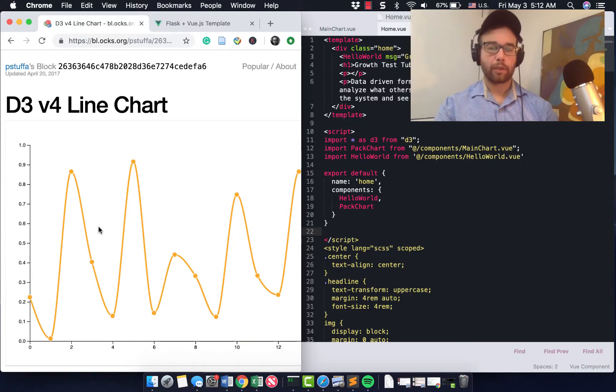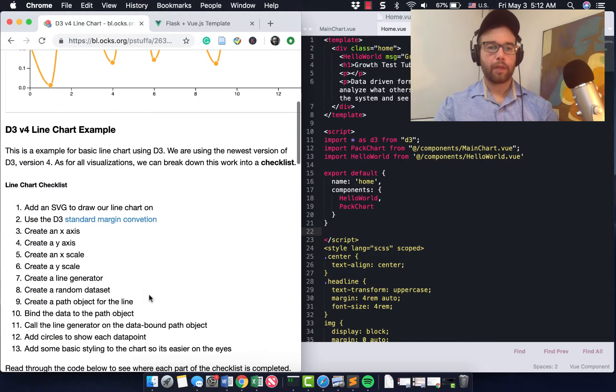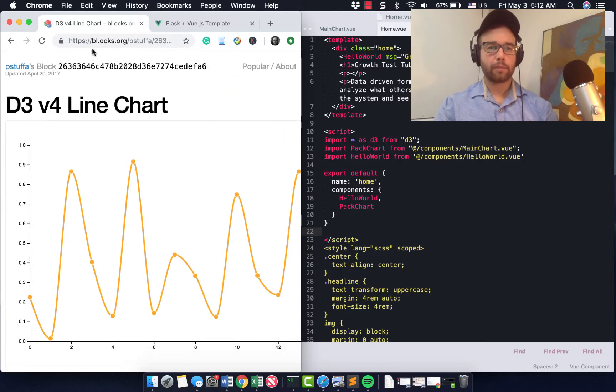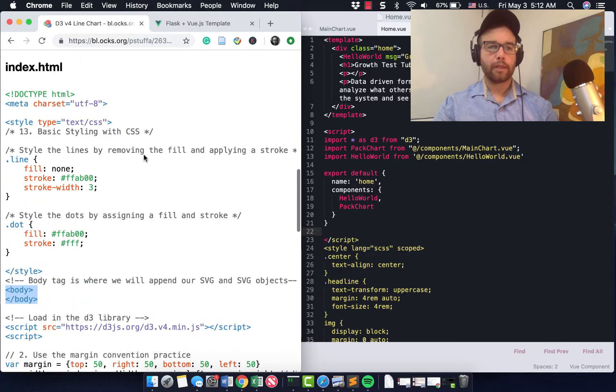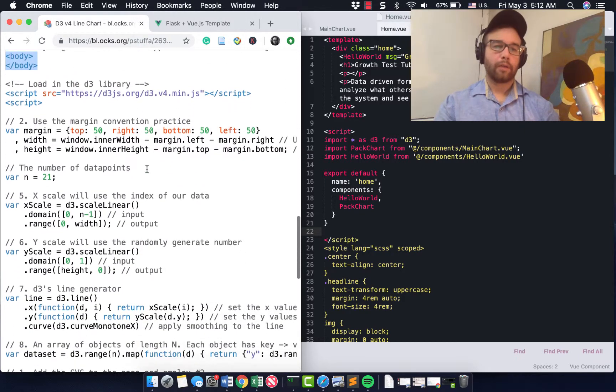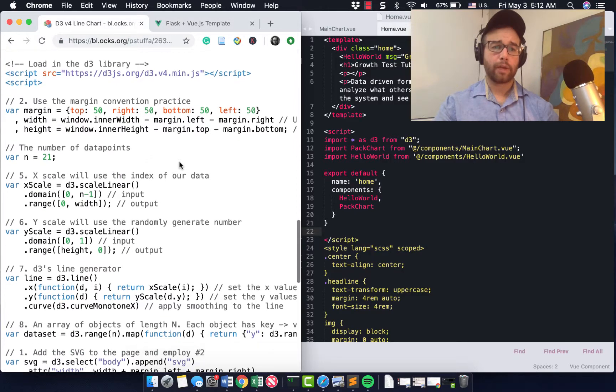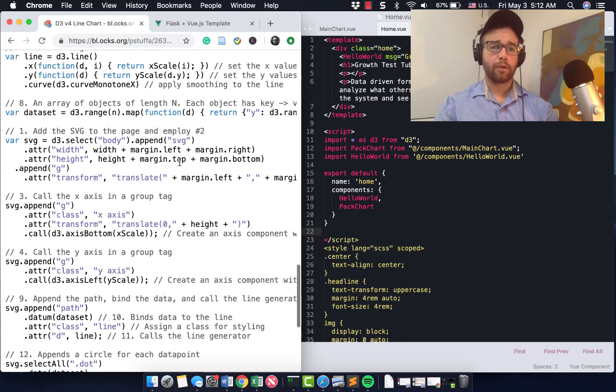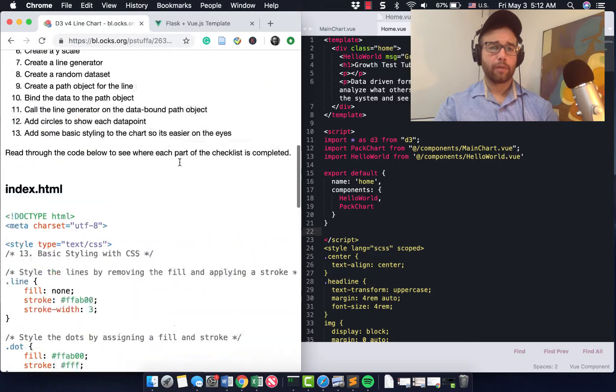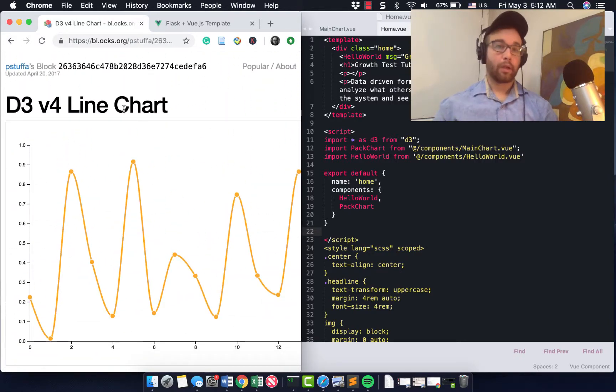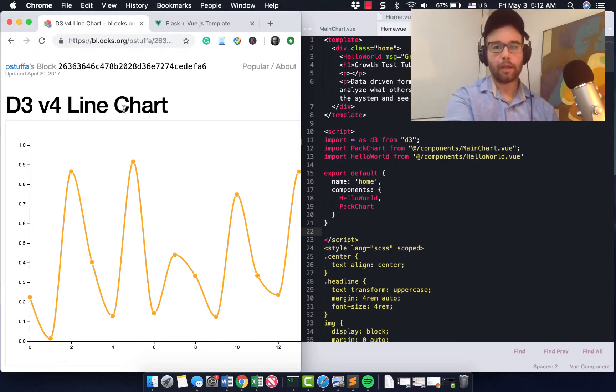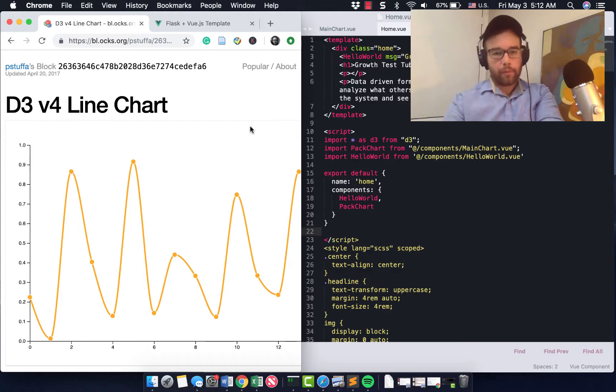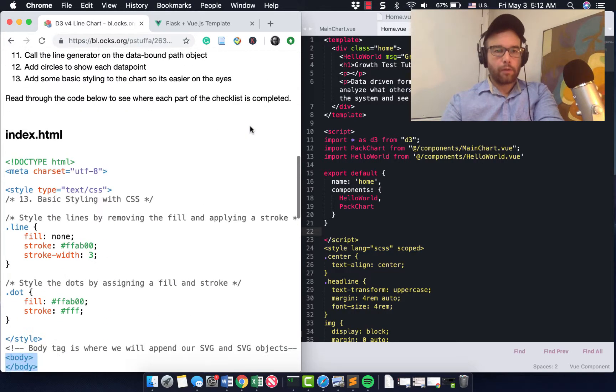And what's great is when you find something that you think you like, let's say I wanted a line chart like this, then on this bl.ox.org, what you get is all the code right there that you can essentially copy and paste and put into it. And this is the code that I took from this D3 V4 line chart. I am using version 4 of D3. And I brought that over.